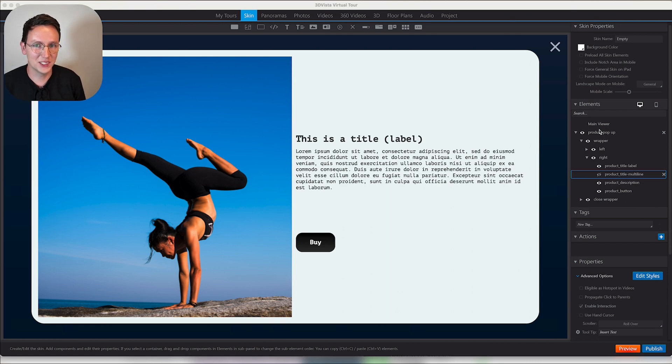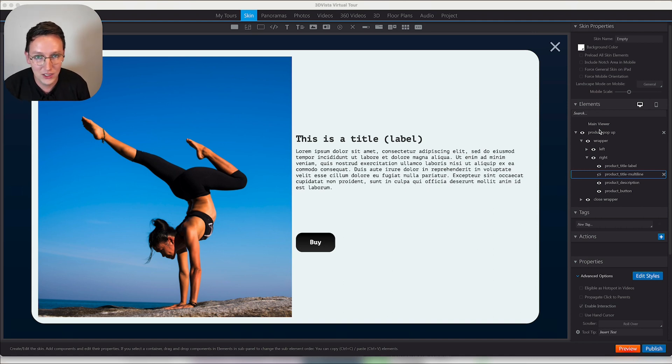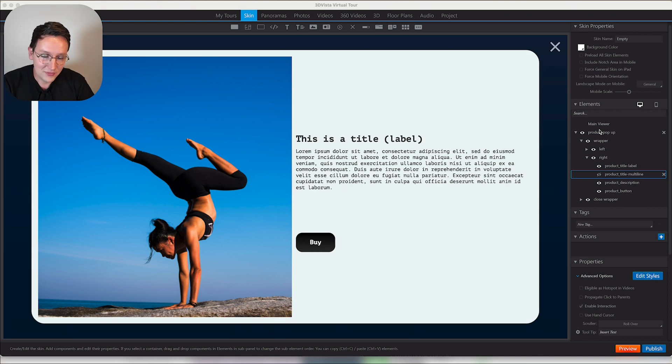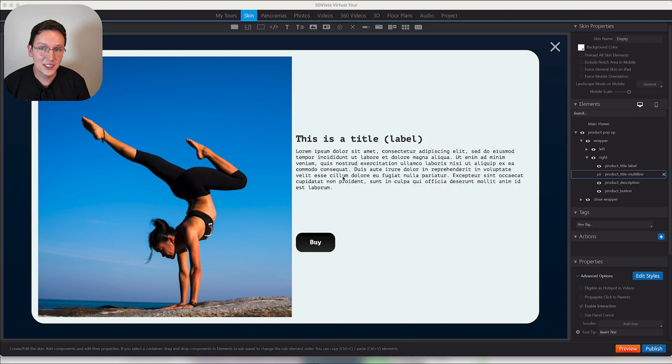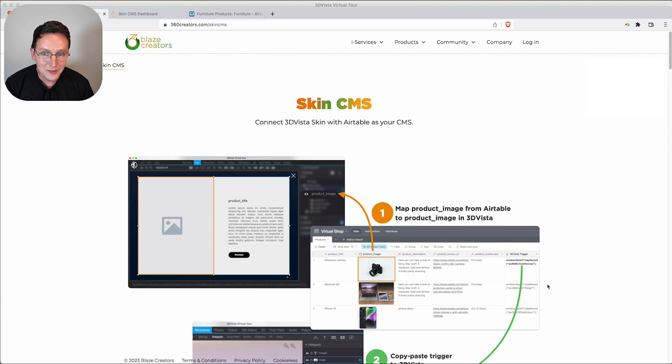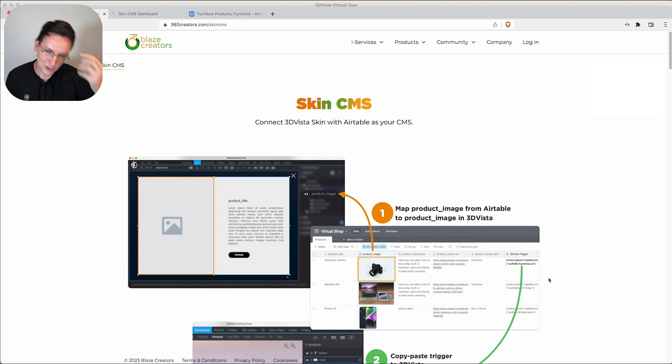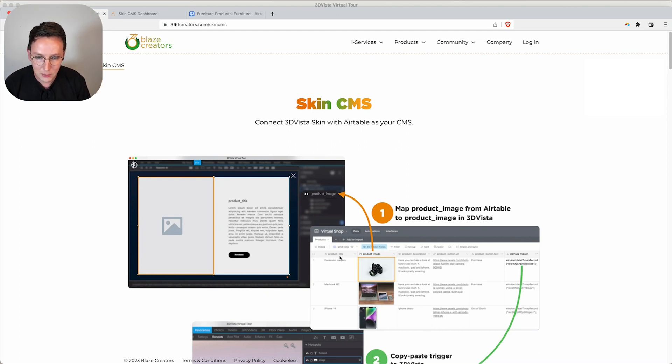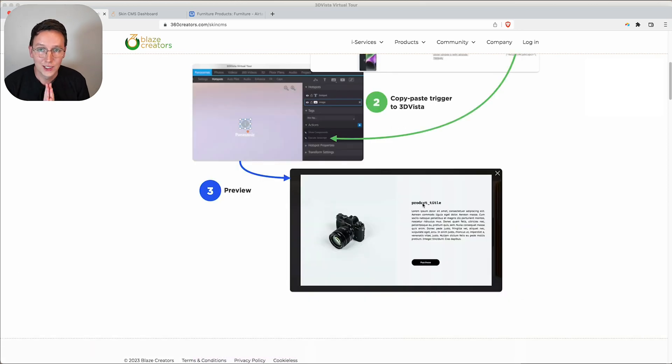A lot of people have been talking about the creation of a CMS, that stands for a Content Management System. As Blaze Creators, I would like to present you today Skin CMS, compatible with Airtable. The problems that we used to have are now things from the past because we're going to map things like a product title with the product title, the product image with the image, the description with the description, and the link with the button.